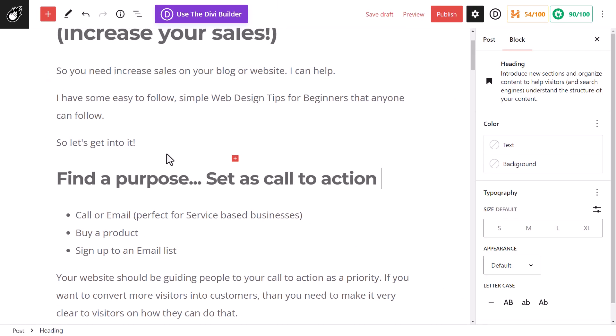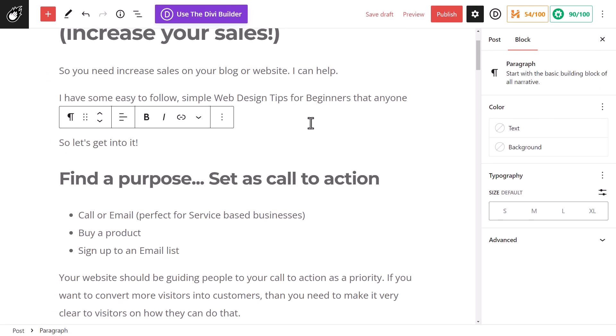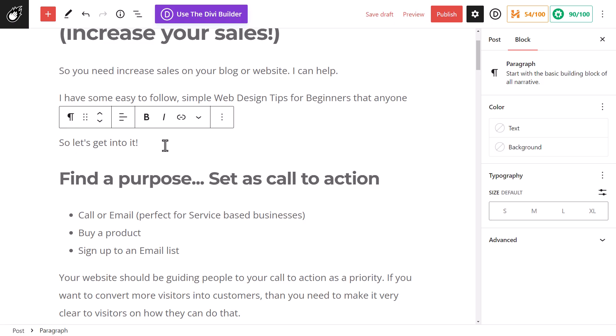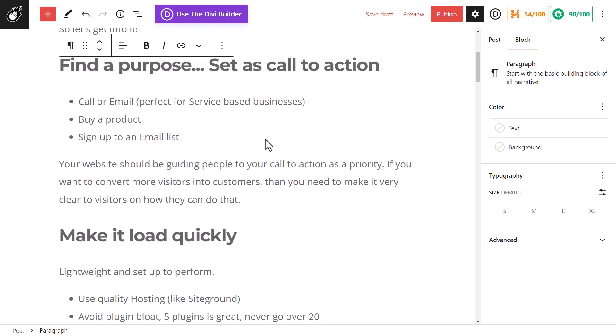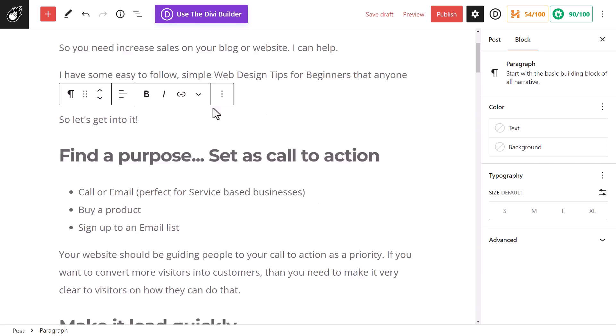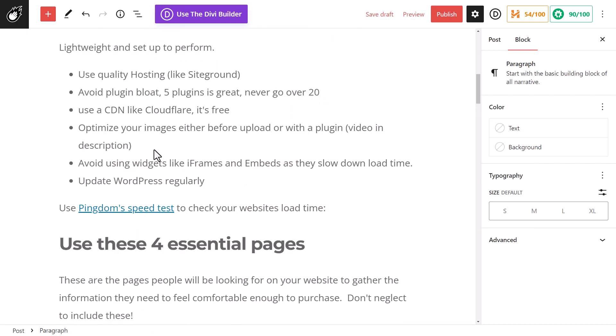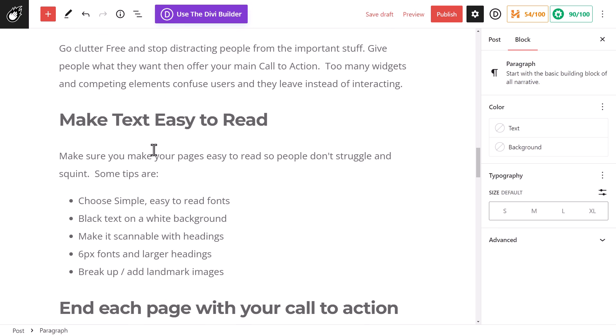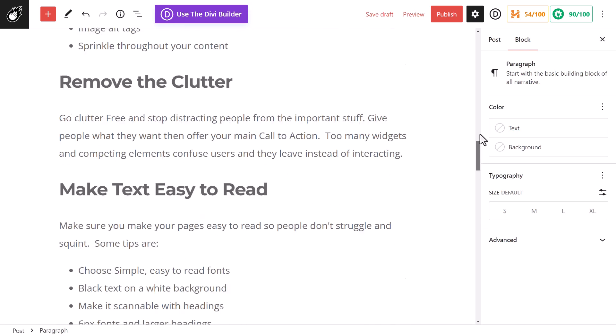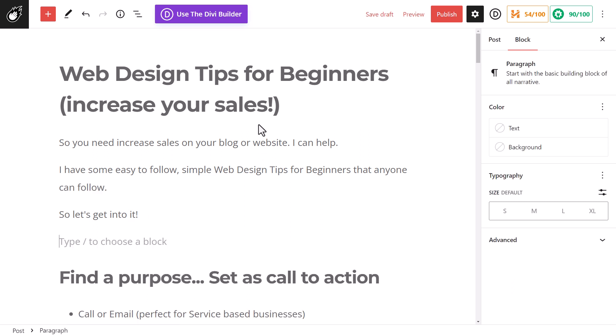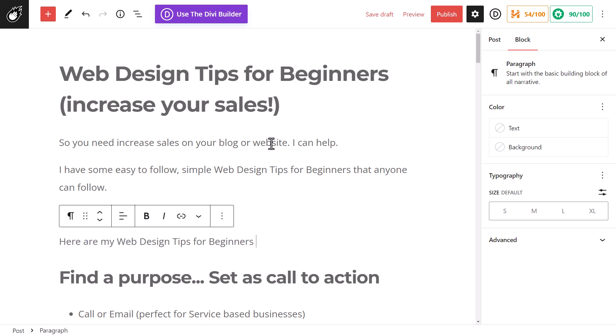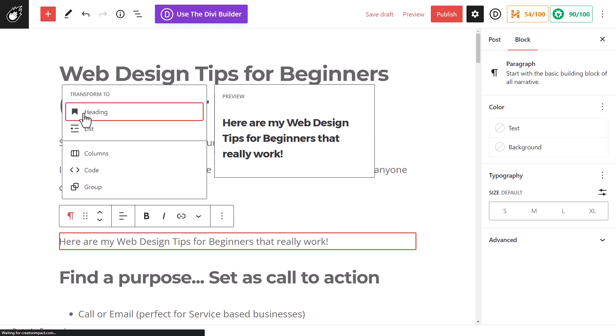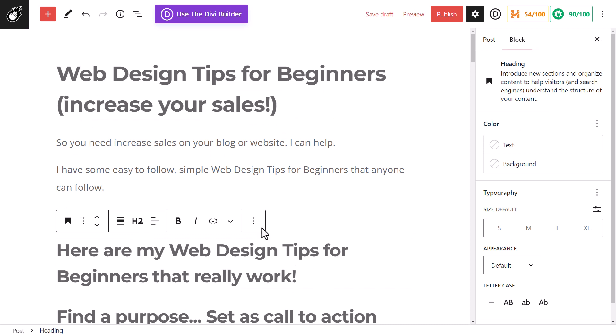Now the next thing is I want to make sure I include it in some heading two and heading three areas. So I've already got it in heading one because I've got the title here, but I haven't really got it in the rest of the actual page. So what I'm going to do is put it into a heading two. So I'm going to say here are my web design tips for beginners that really work, and I'm going to click on this, I'm going to make it a heading, and it's a heading two.